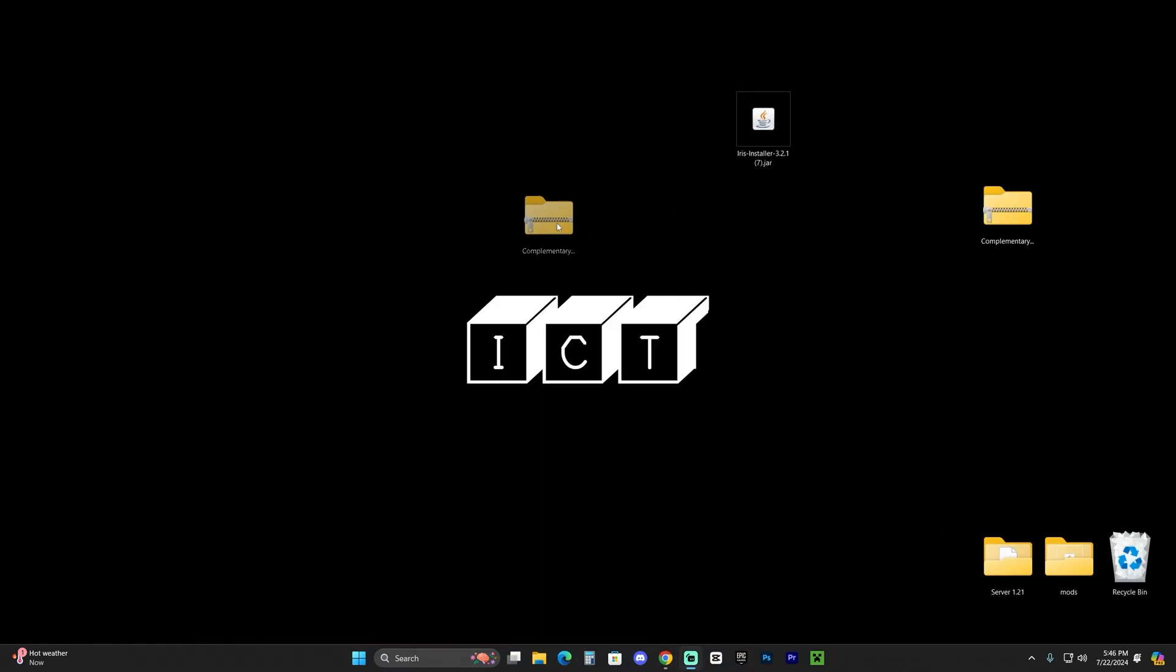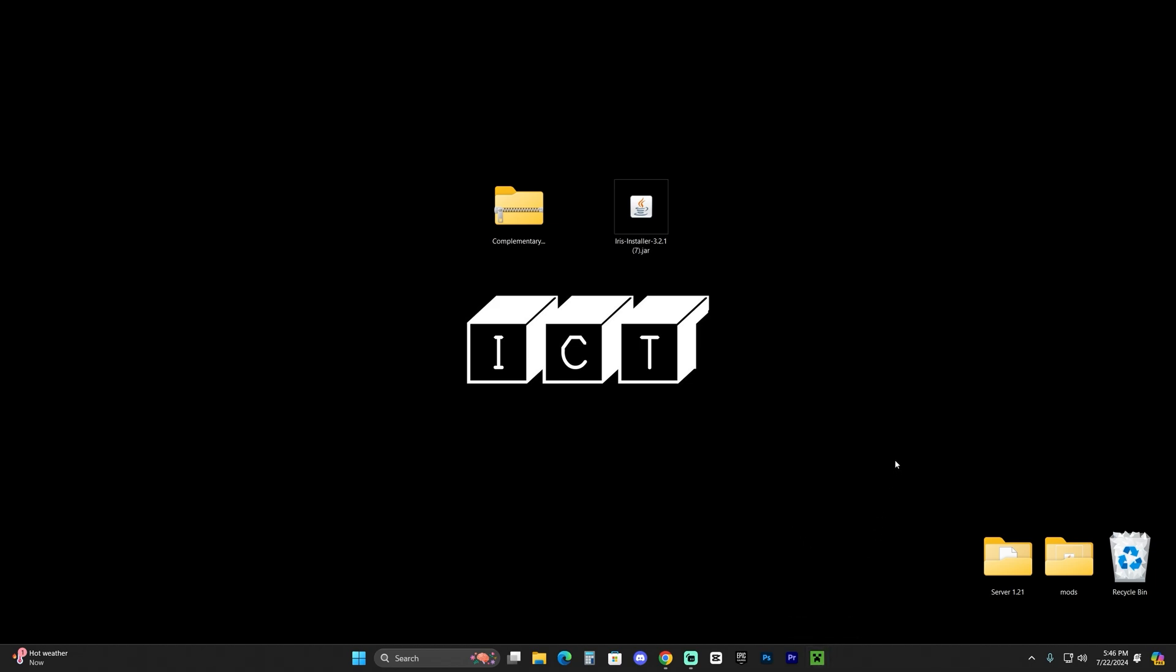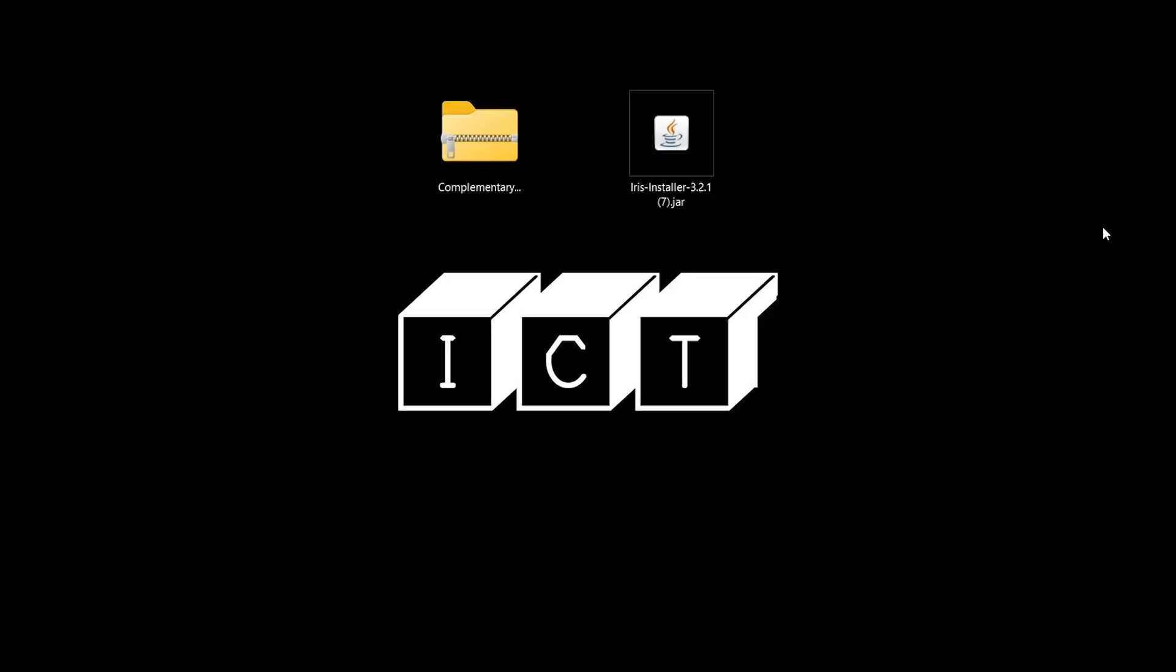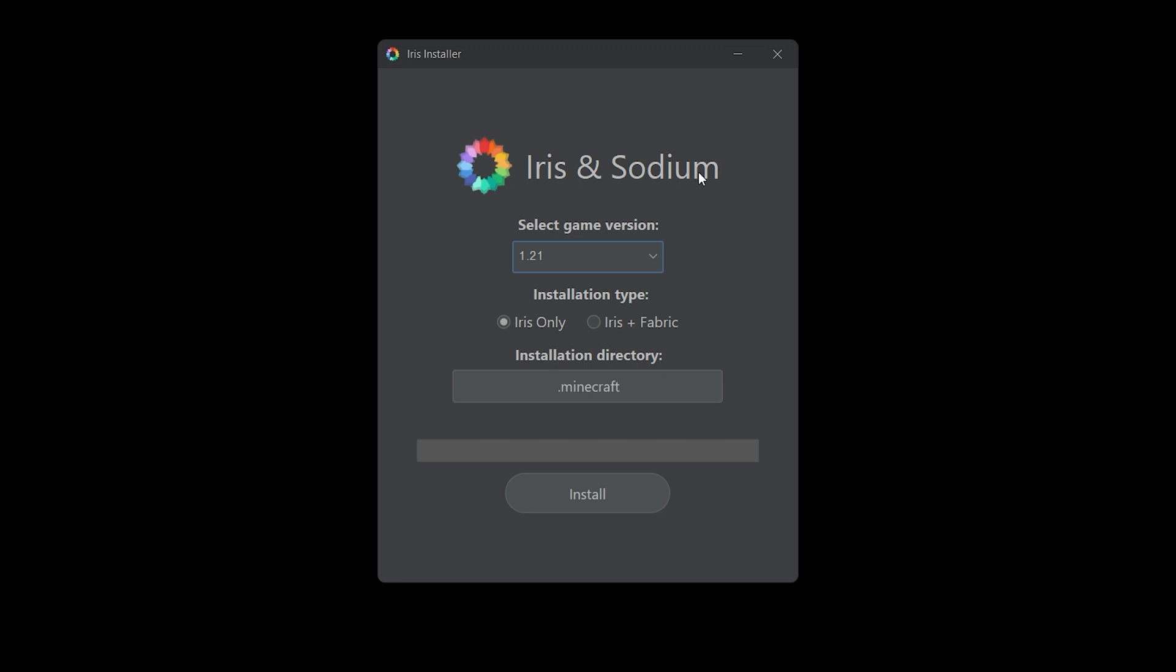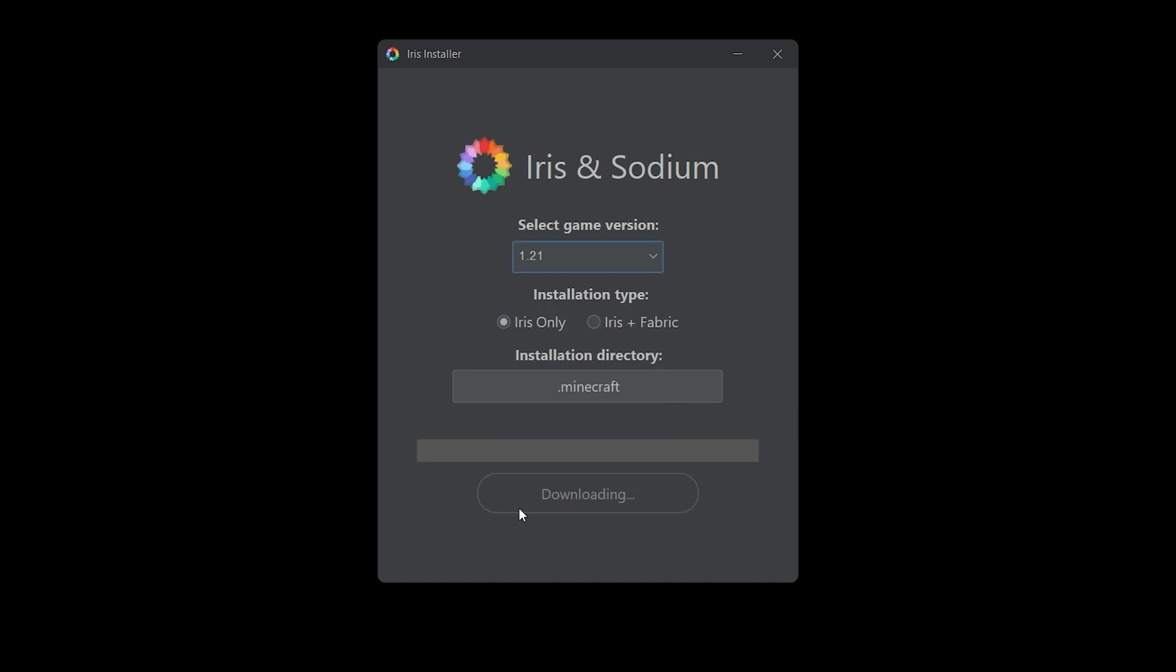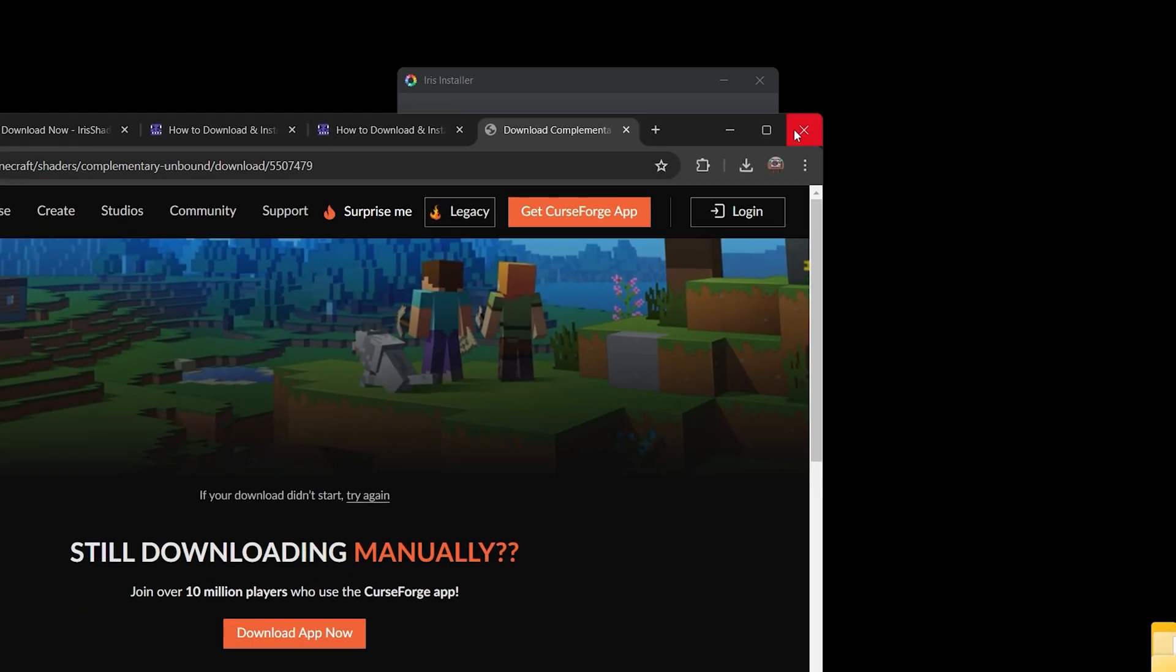Once you have the shaders you want, it's time to begin installing Iris shader. First thing, close out from Minecraft 1.21 as well as the Minecraft launcher. Once Minecraft is completely closed, right-click on the Iris installer, click open with, and click Java. That will open the installer for Iris. As you can see, 1.21 is already selected for us. If that's not the case, you can scroll down until you see it, then just hit install and the installation will begin.